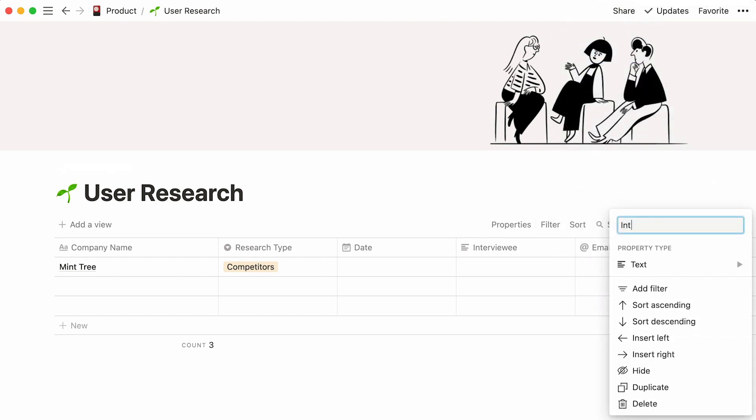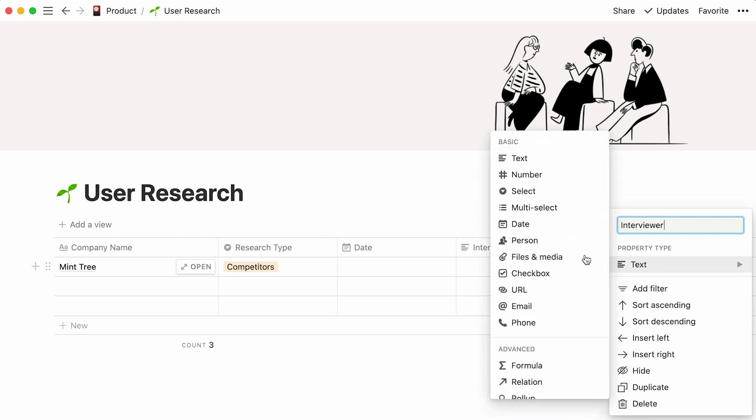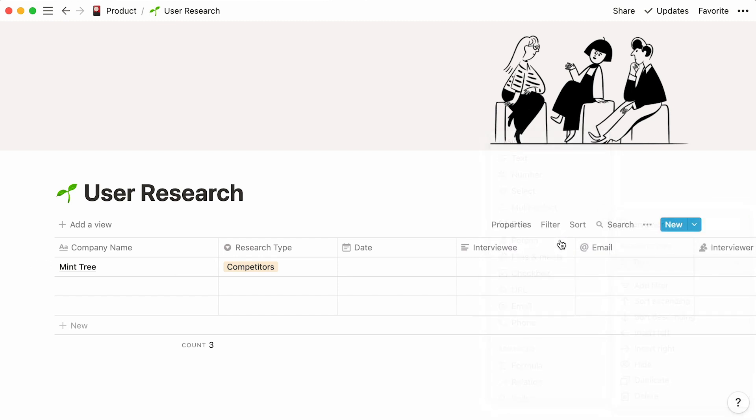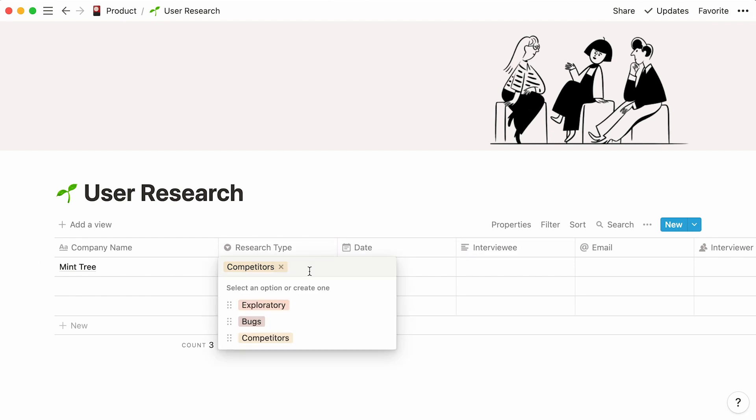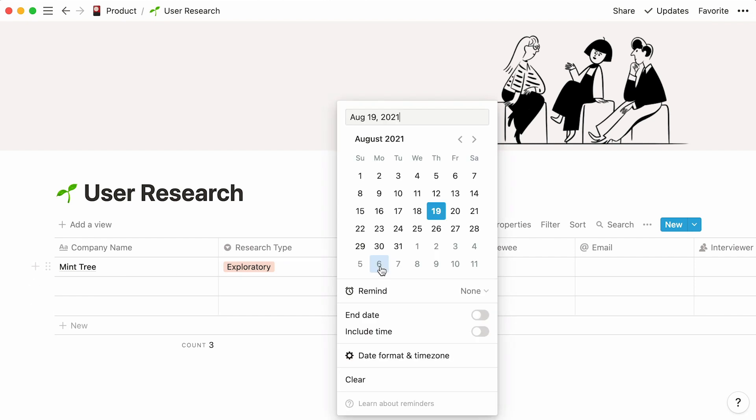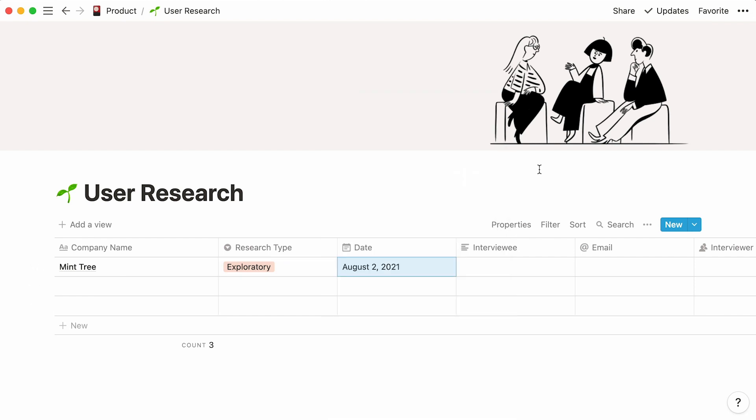Now that our properties are created, we can fill them out. Let's select the research type from the dropdown. For the date property, we can select the date the interview took place from the calendar that pops up.